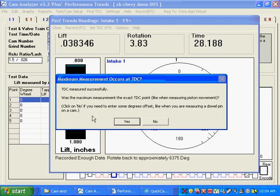I rotated it and I found it successfully. And now it's asking a pretty important question. Was the maximum measurement at exactly TDC, like when measuring piston movement? Like if we had the encoder on top of the piston, you would say yes. But we've got to say no, because that dowel pin and most dowel pins are not located at TDC. They're something off of TDC. And you're not probably going to know it. We know it here.